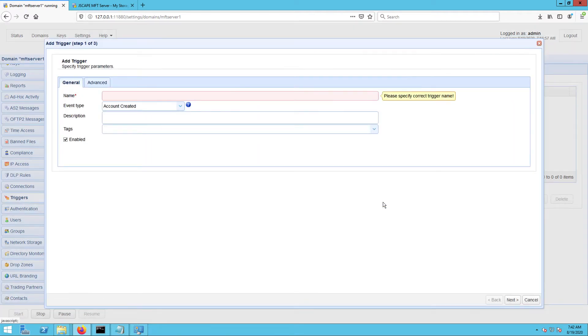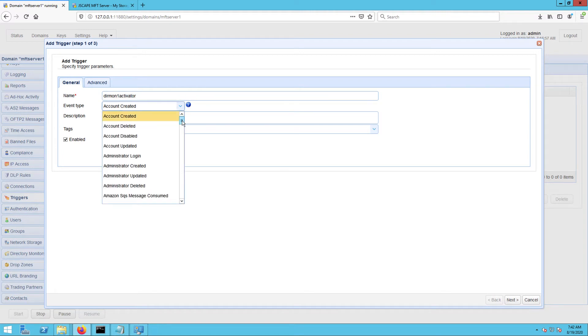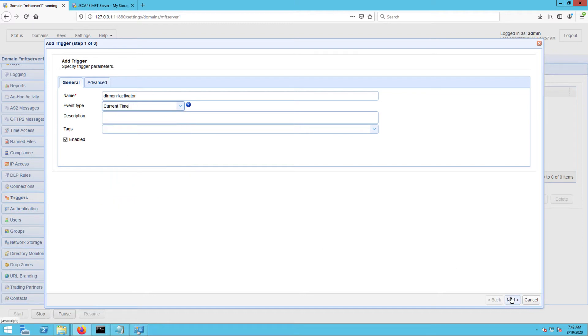In the trigger parameters dialog, start by giving this trigger a name, for example, Dermon1 activator. Next, select the current time event type and click Next.